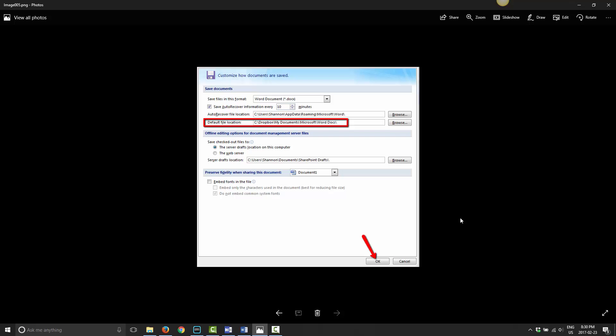Start small. Start with just Word. And then if you want to change your entire My Documents over, you can do that in the future, and you can upgrade your Dropbox as needed.